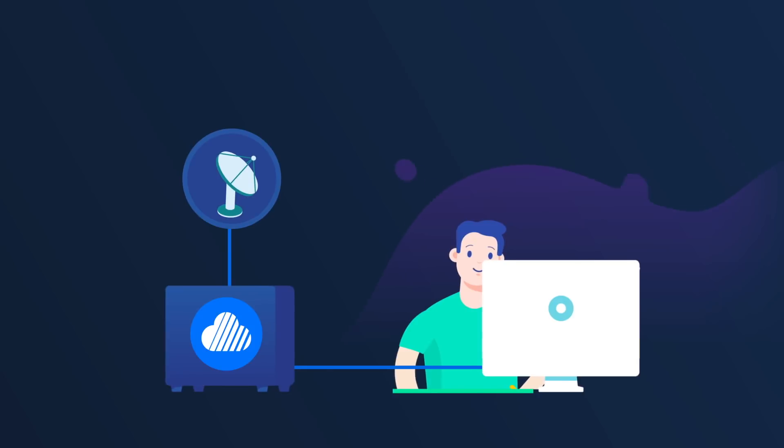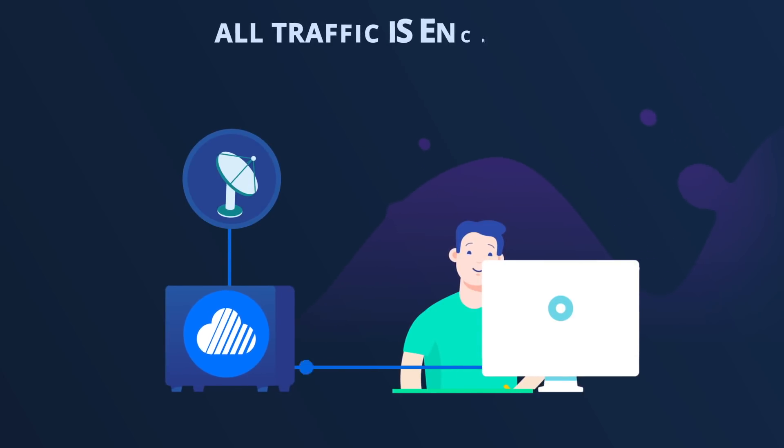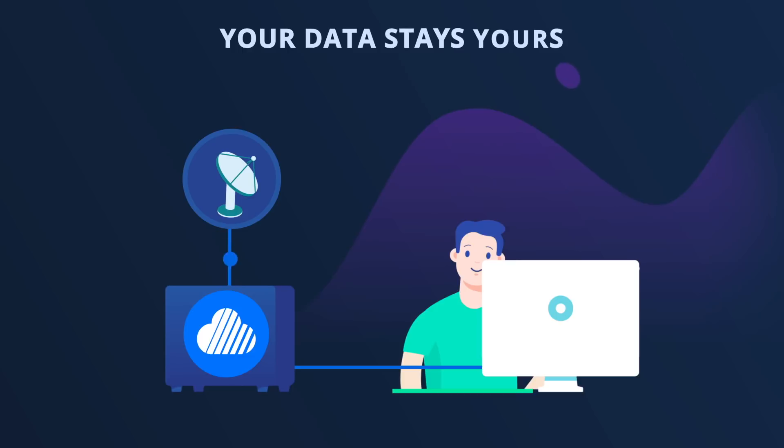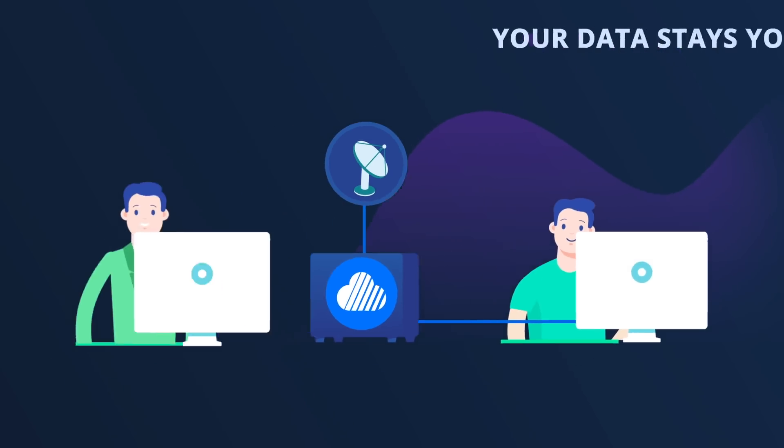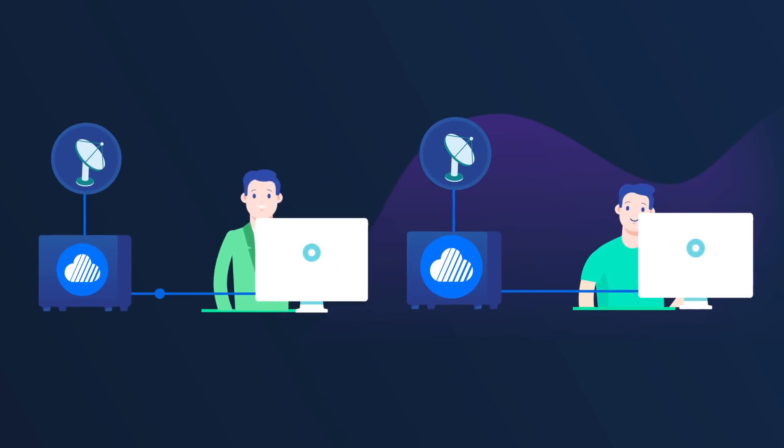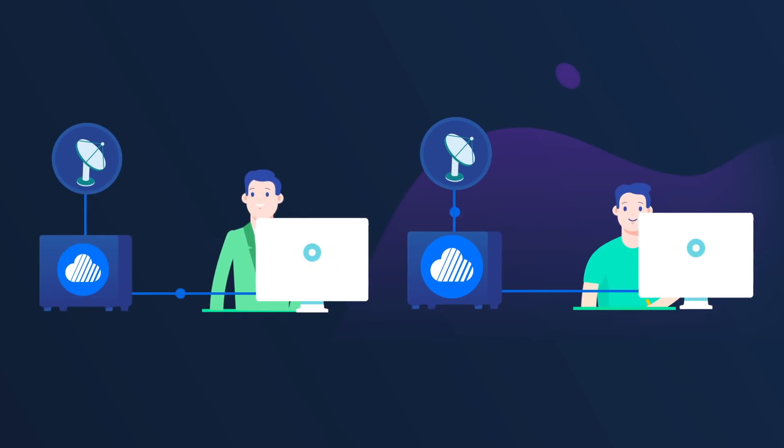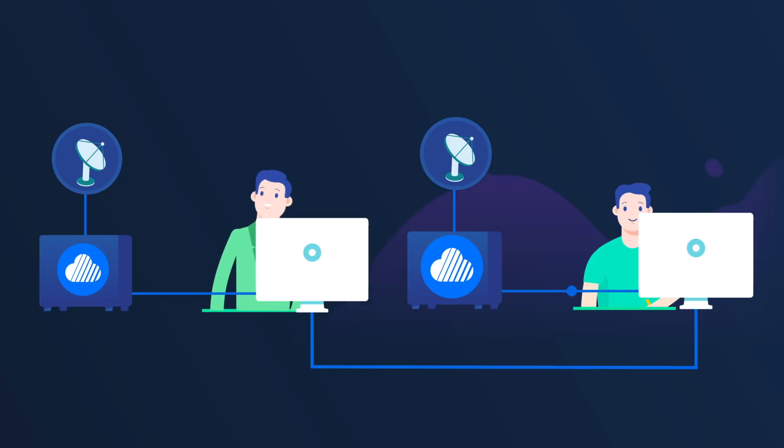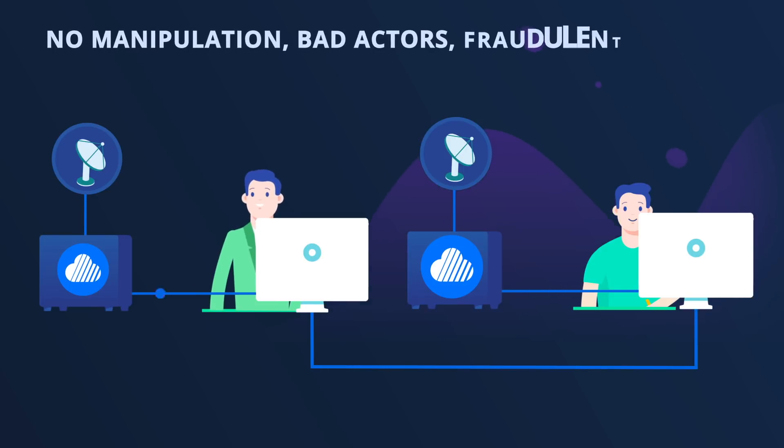On Skywire, you are not a commodity. All traffic is encrypted. Your data stays yours. Individuals will finally be able to freely express themselves in a peer-to-peer network without fear of manipulation, bad actors, or fraudulent activity.